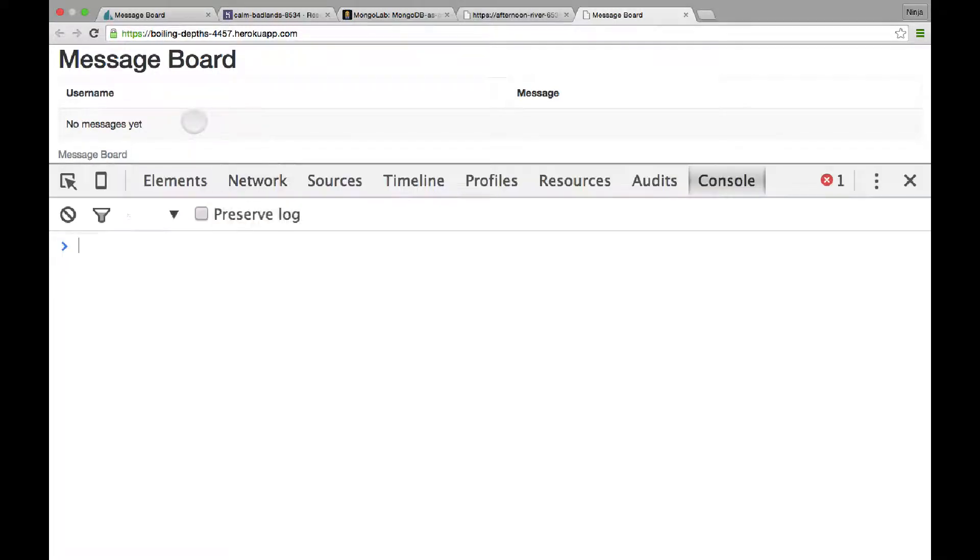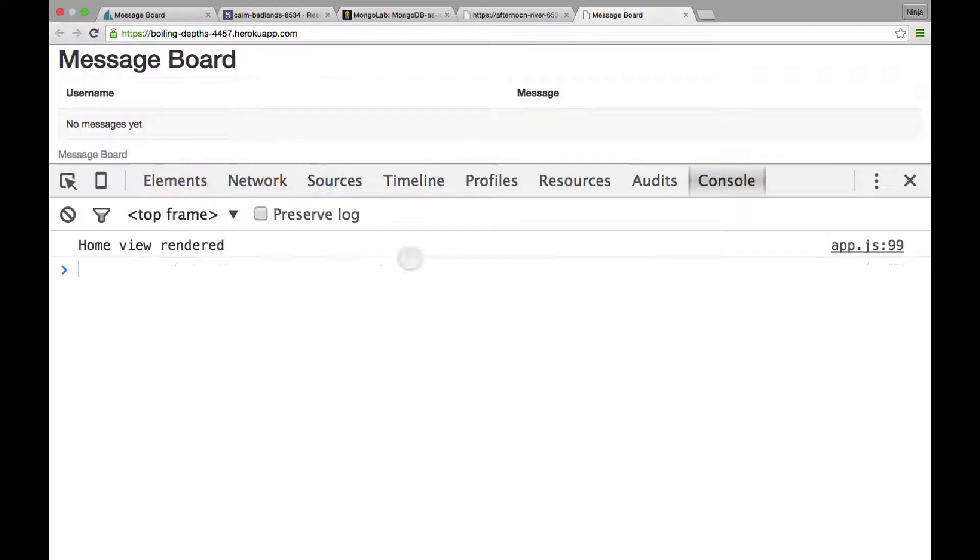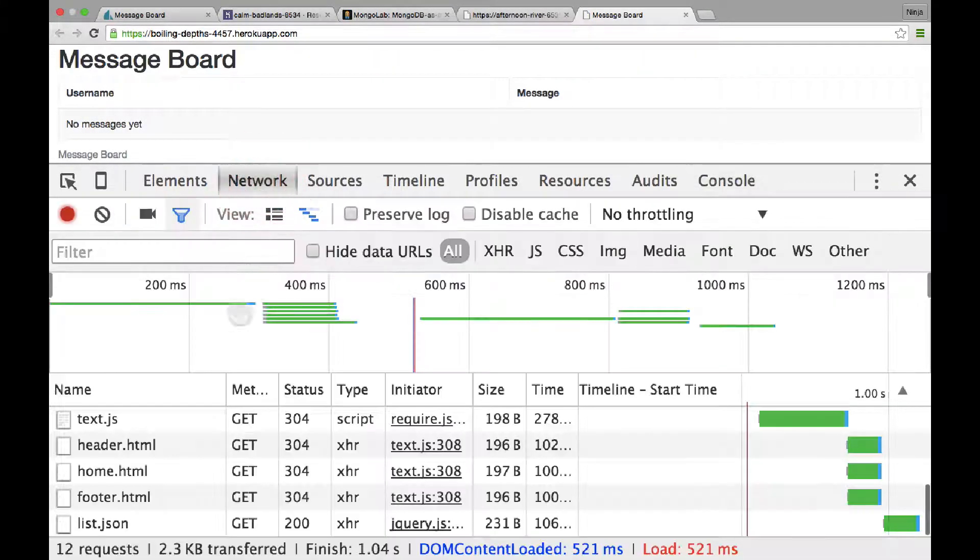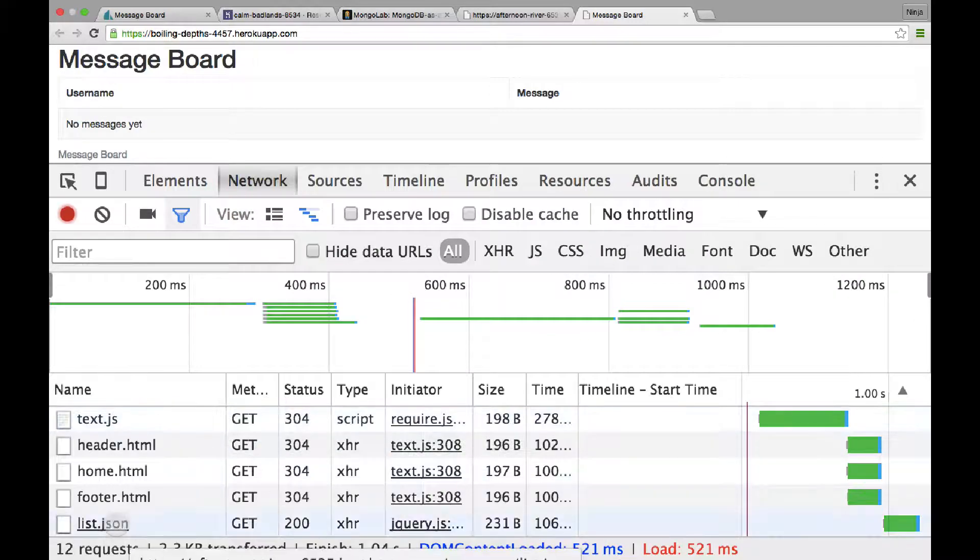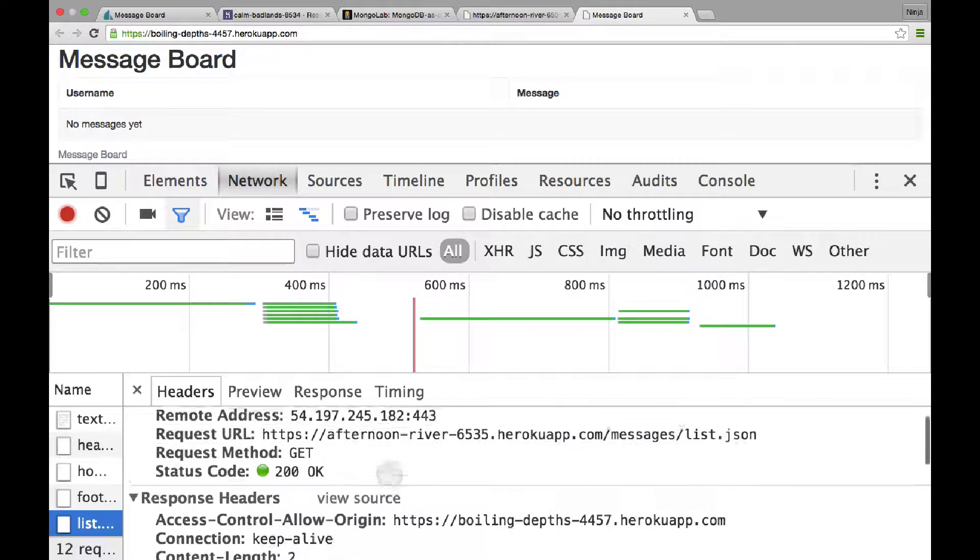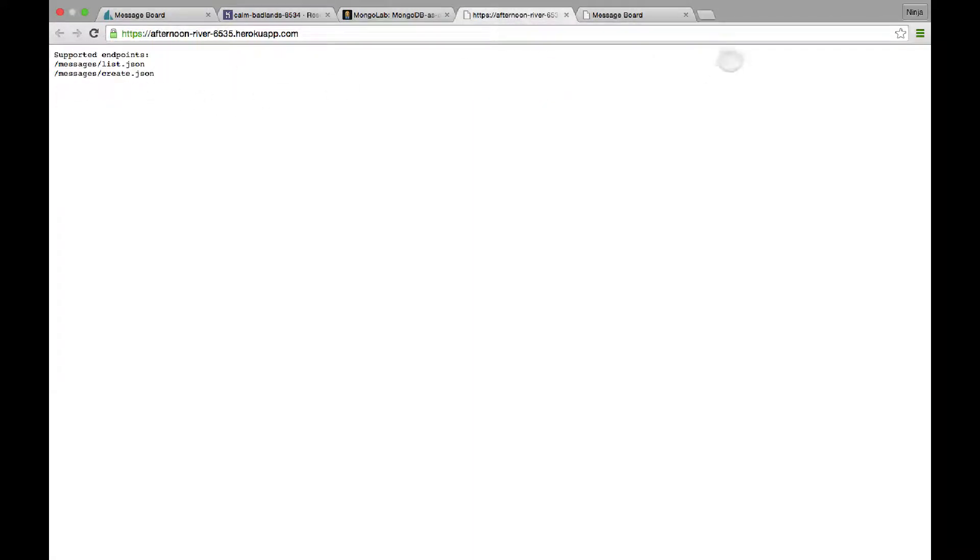So now let's go and see if it connects to the server. Okay, I see some connection. The list. So it went to Afternoon River. This is the same. Yes, this is the same.